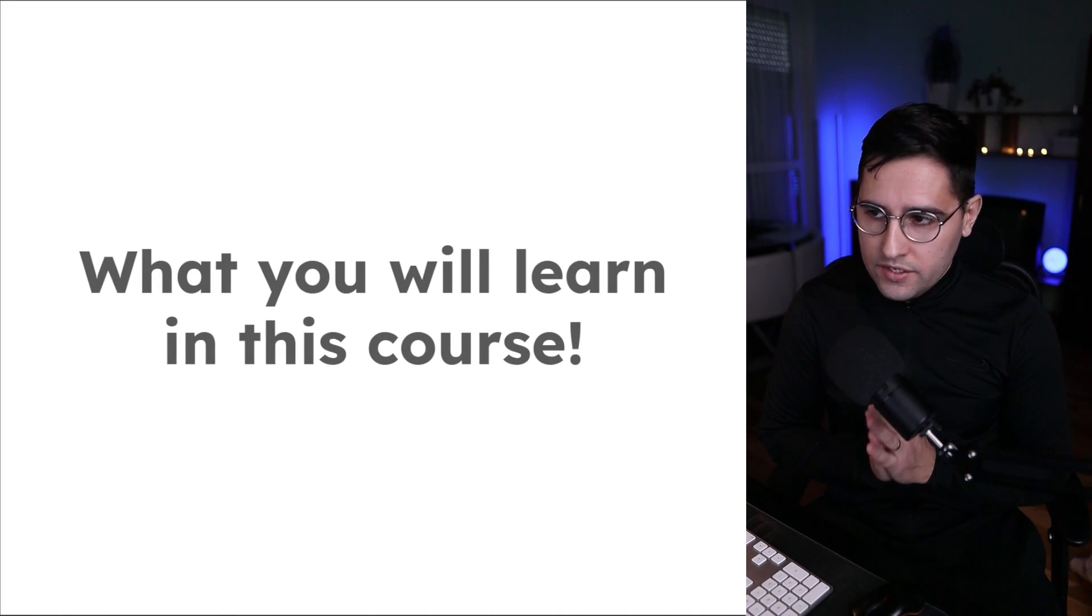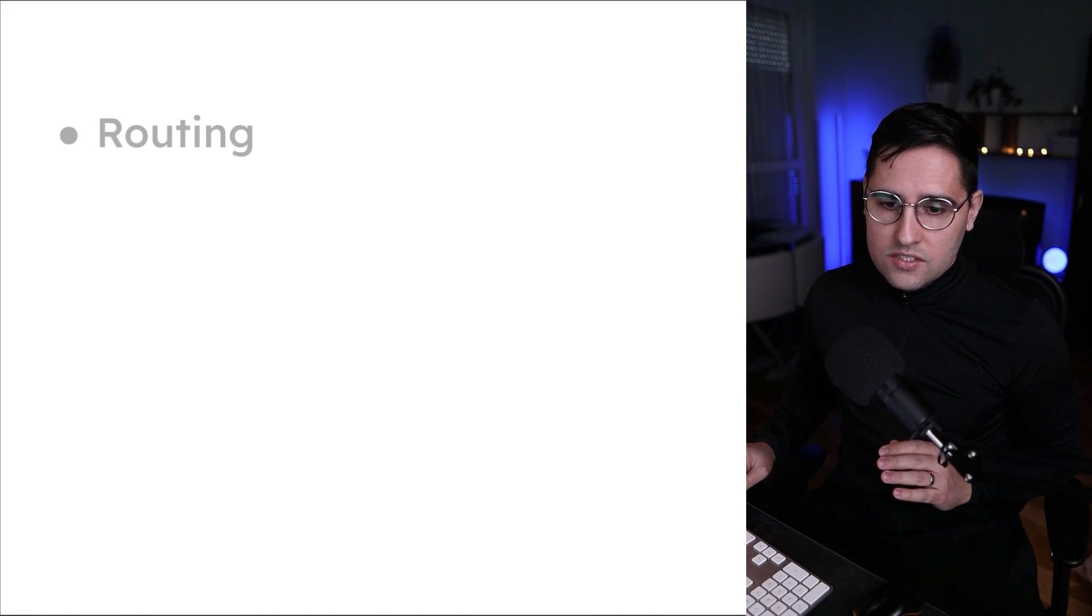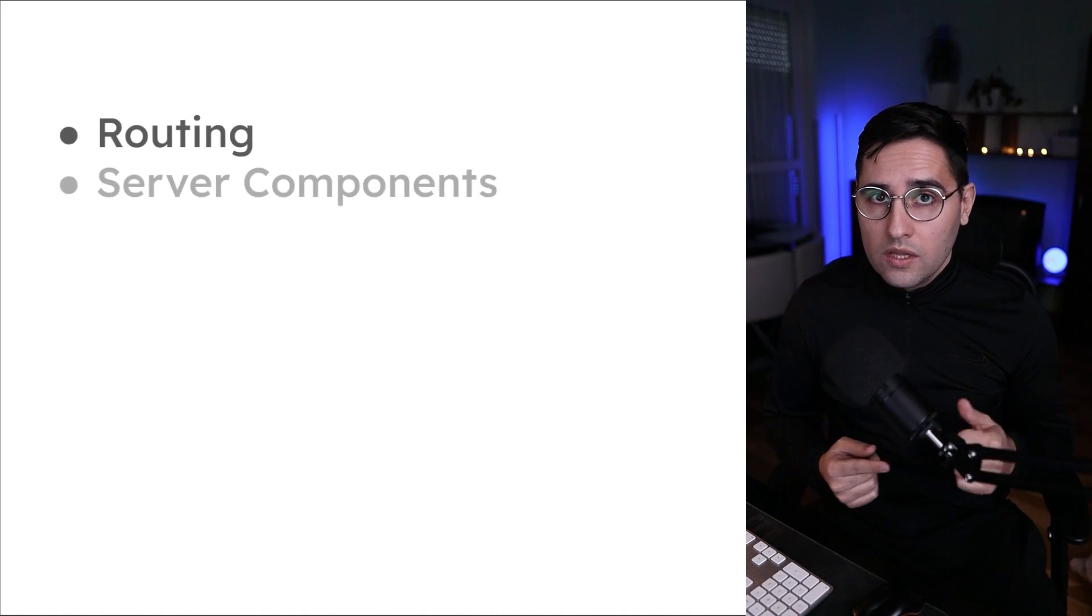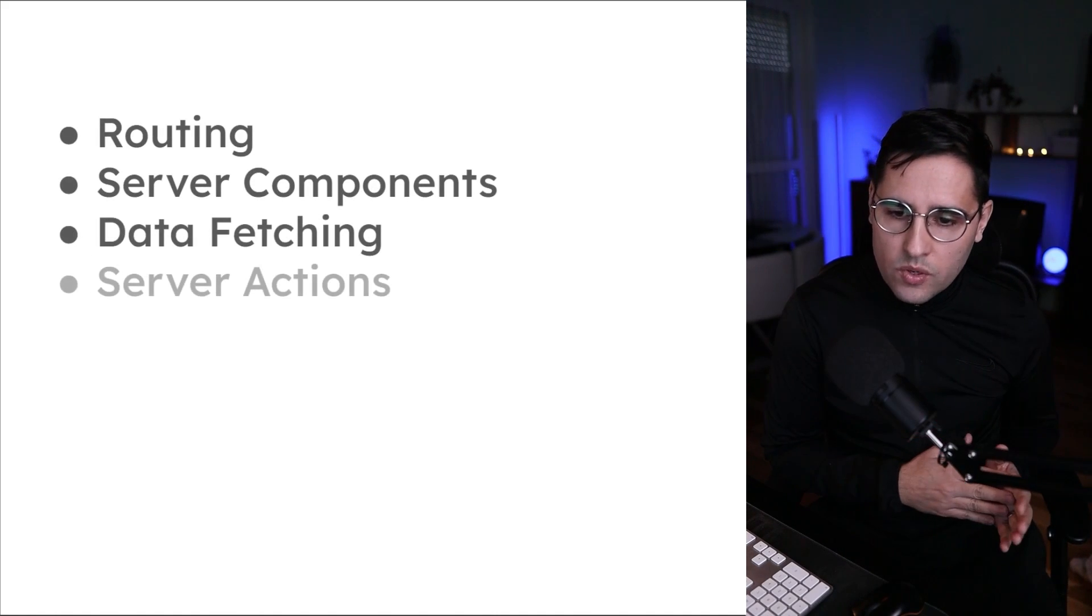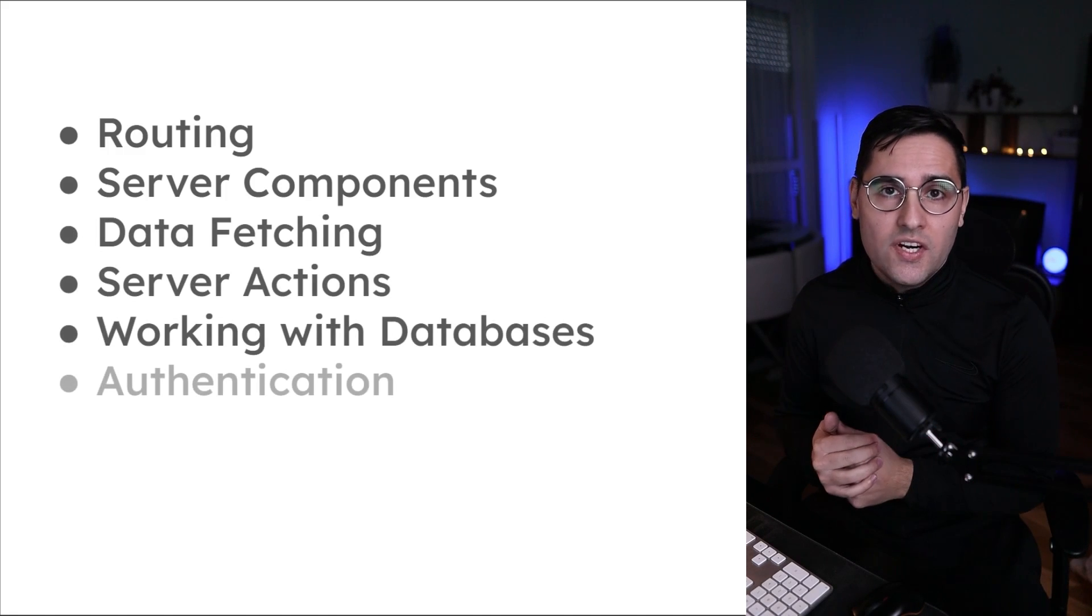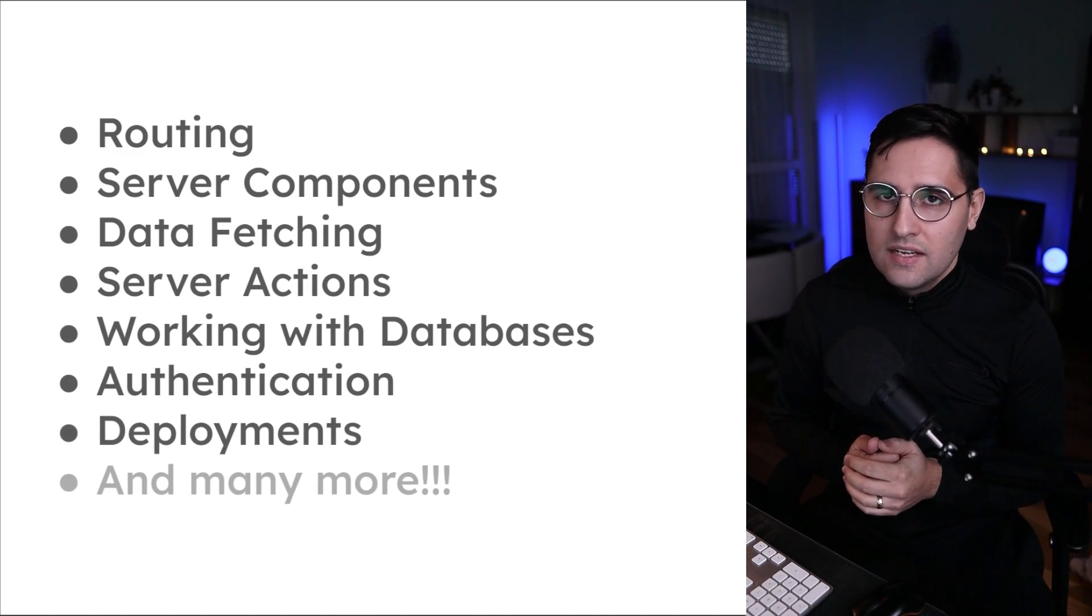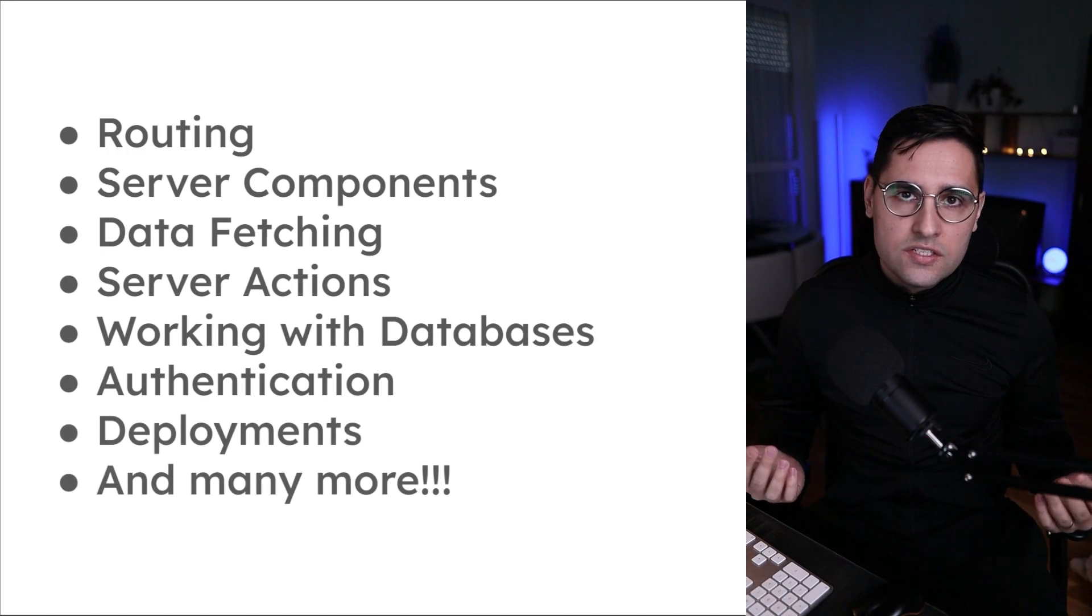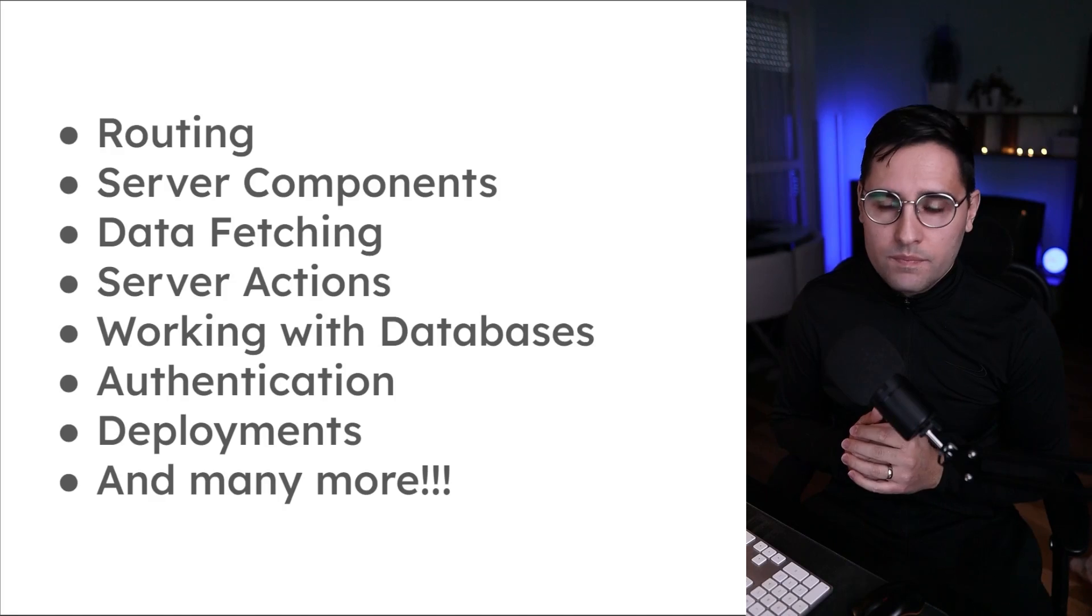Now, what you will learn in this course. There are a number of things. First of all, you will learn routing. As I said, server components, data fetching, server actions, working with databases, authentications, deployments, and much, much more.